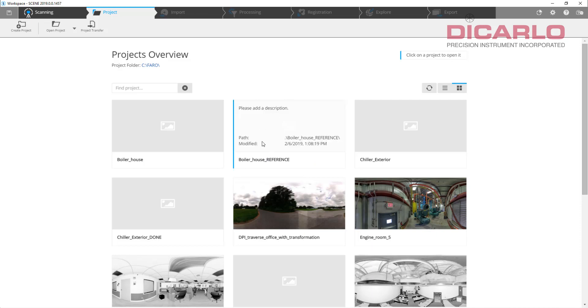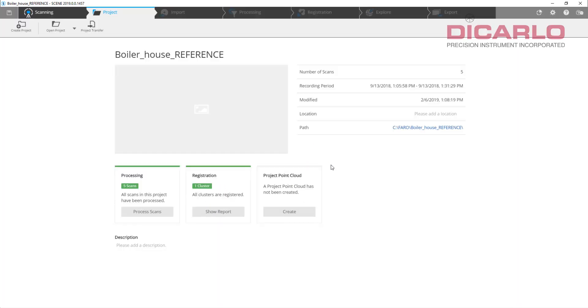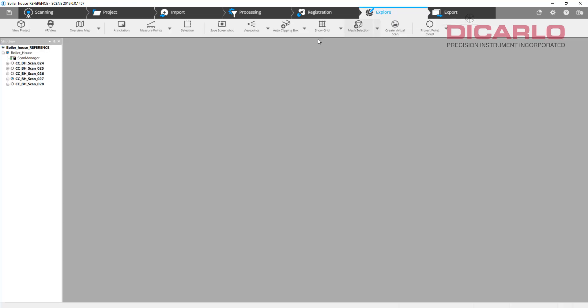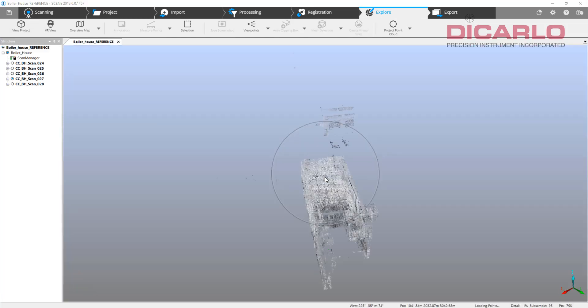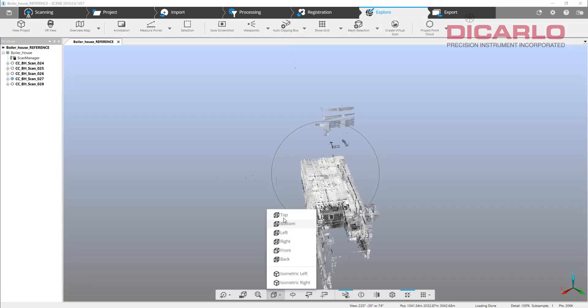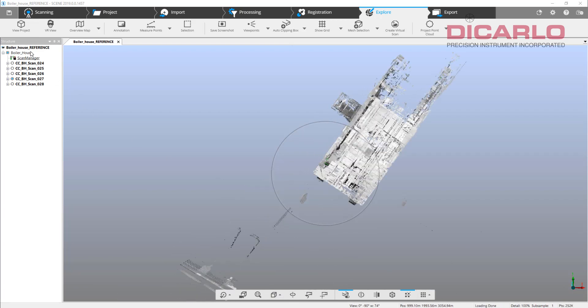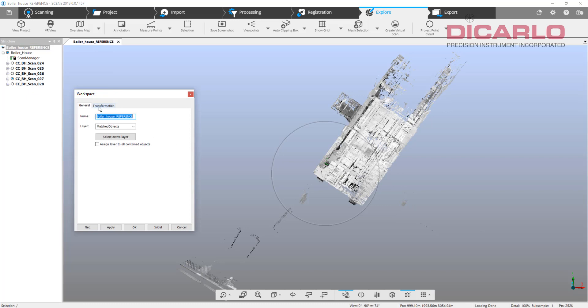Let me minimize Recap and close this. I'll open my previously referenced boiler house reference project. Again, just verify that everything looks correct, everything seems to be in the right rotation, and I have the same correct transformation.